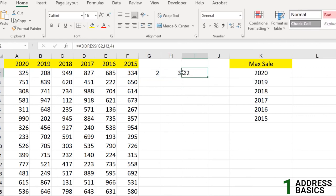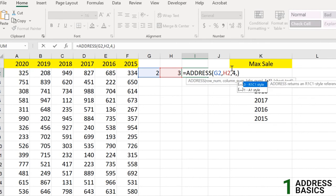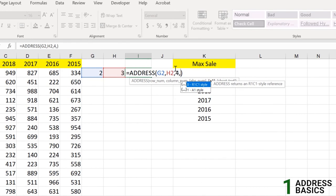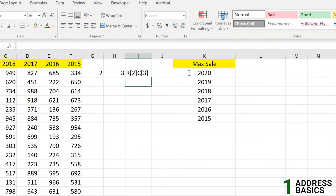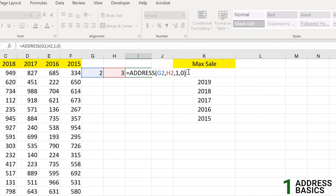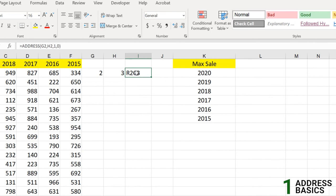With abs_num set to 4 we get C2 without any absolute references. The next optional argument is the reference style: R1C1 style. Entering 0 switches to R1C1 notation, giving something like R2C3. Brackets appear in relative mode; switching to absolute removes those brackets. That covers the basics — ADDRESS returns the address of a cell based on its row and column numbers.